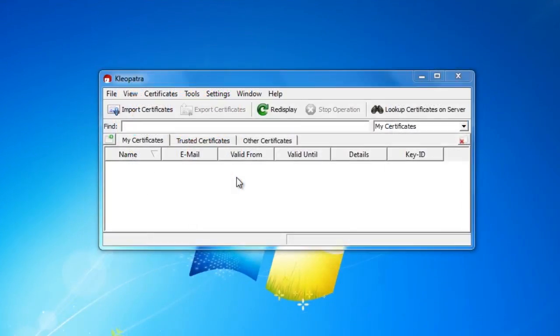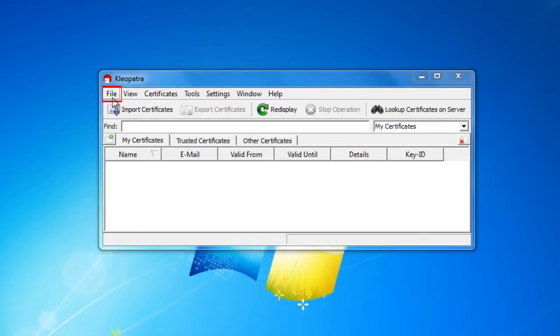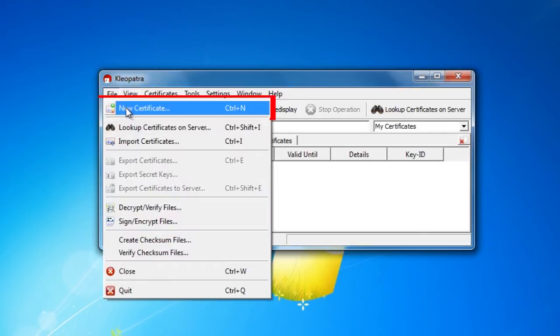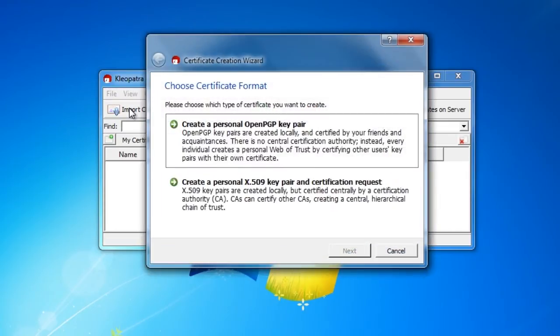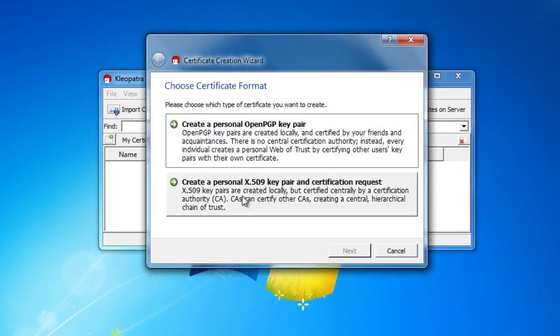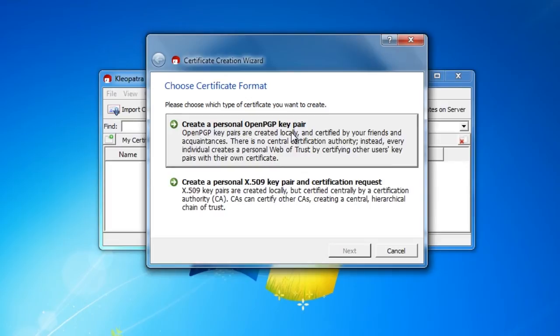You're ready to encrypt your files. To do so, you'll have to generate a certificate if you don't already have one. Go to File and click on New Certificate. Choose the type, in this case, a personal OpenPGP key pair and click on it.